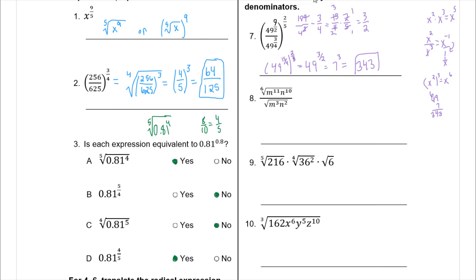Some of these end up being really satisfying nice numbers and some don't. On number 8, we change to rational exponents so we can add, subtract, or multiply fractions. The roots don't match so we can't just cancel the m's or n's. Writing them out: M to the 11/6, n to the 10/6, M to the 3/2, and n to the 2/2. We can simplify 10/6 to 5/3, and 2/2 to 1.